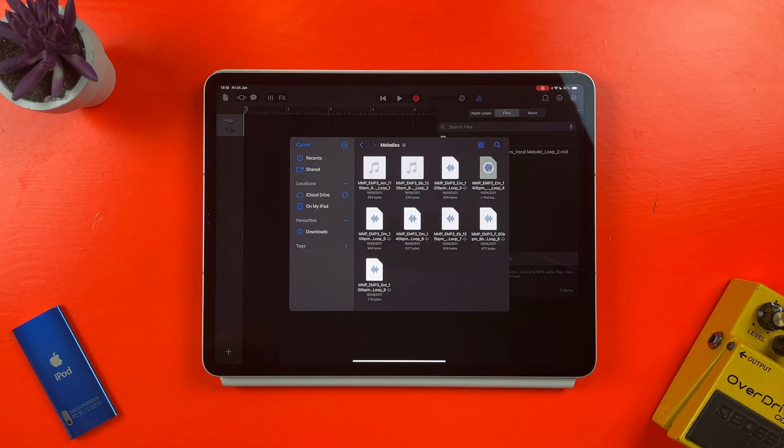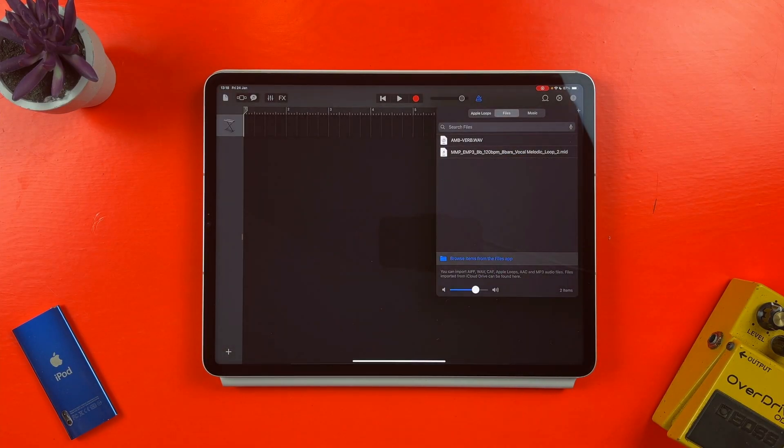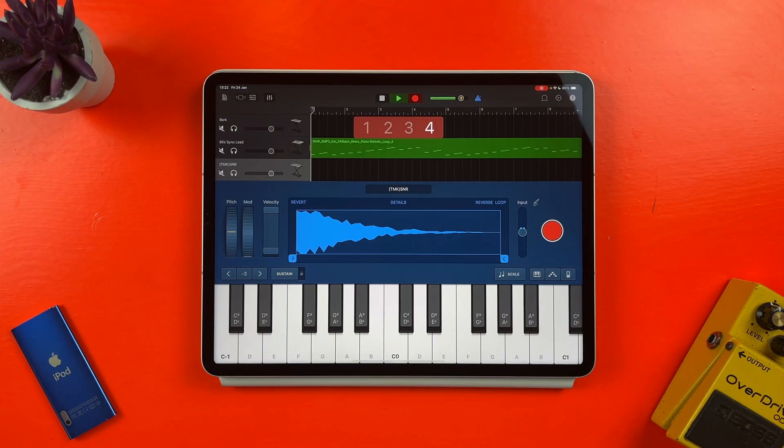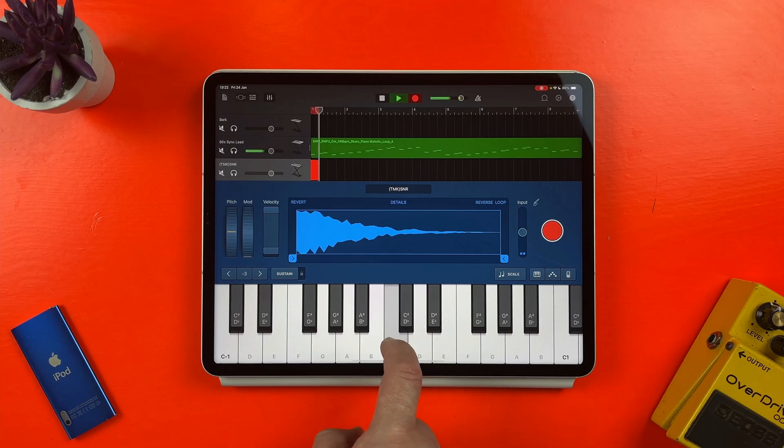In this video, I'll show you how to bring samples into GarageBand for iOS projects and how to play them using the app's sampler.